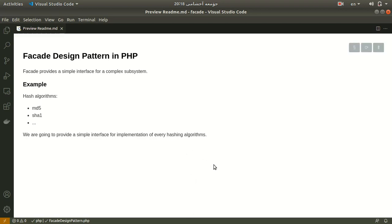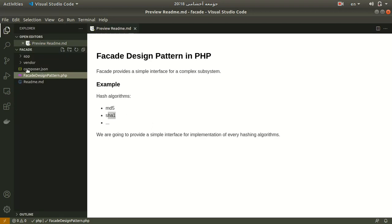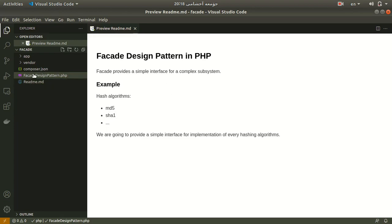So I want to implement an md5 class and sha1 class and implement the algorithms using built-in functions. After that, I'll implement a class to be like an interface to simplify using these algorithms. Let's jump to our code and see what we're going to do today.